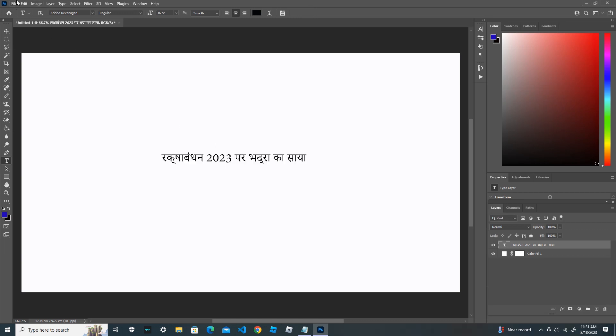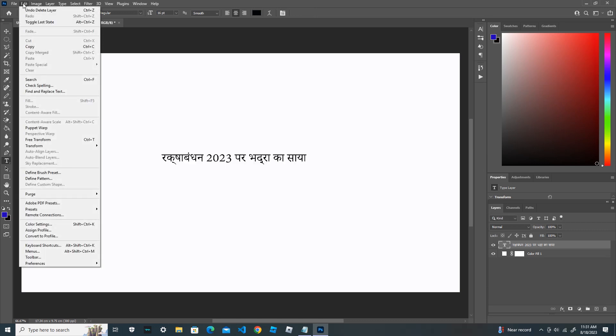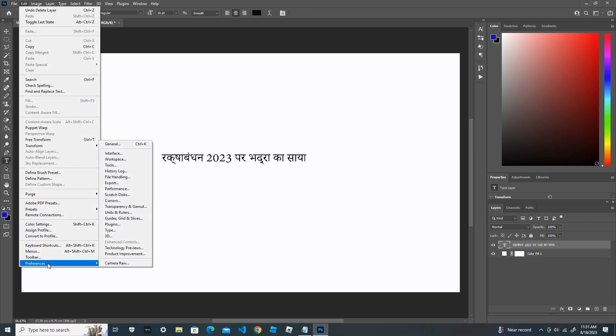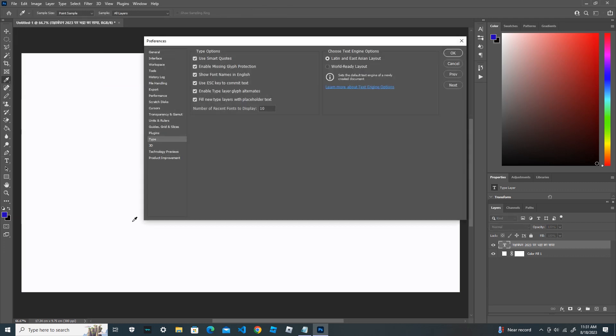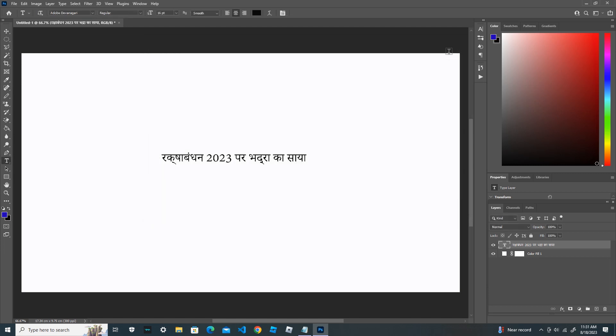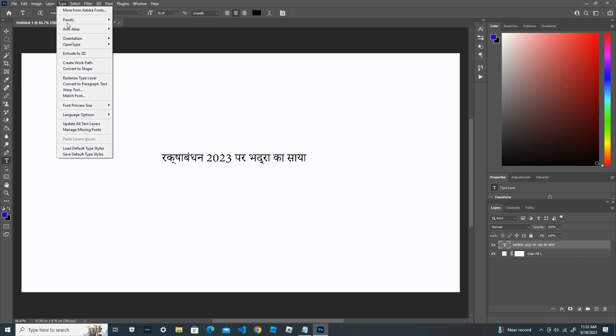Go to Edit, select the Preference, and go to Type. Here, under Choose Text Engine option, you check the World Ready Layout and press OK. And then next, go to the Type, go to Panels. First, go to the character panel.